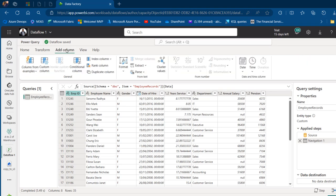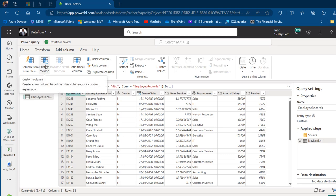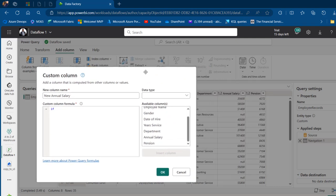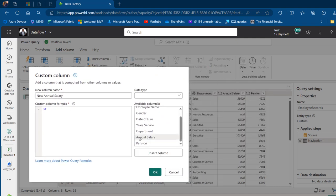I'm going to go to the Add Column tab and under General, create a custom column. I'm going to call this one New Annual Salary and come to the custom column formula. I can go ahead and type in the IF function — it works the same way as in Excel and many other engines. I'm going to type in IF and move this window to the left-hand side to check the annual salary column.